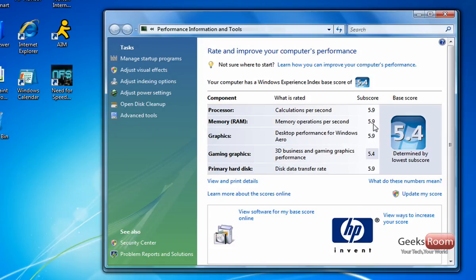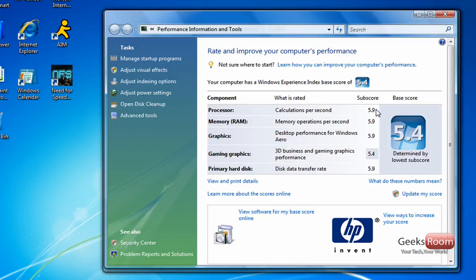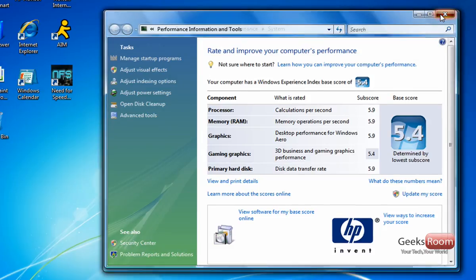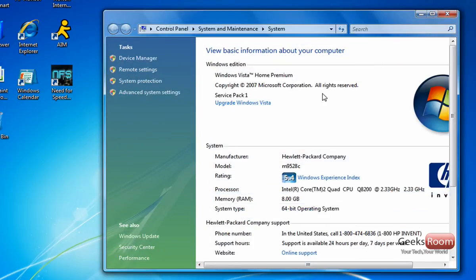Memory RAM, it should be at least 3.0 and above. If it's below that, go down to XP. But as you see here, everything's maxed out at 5.9 except for gaming graphics. But it's still at 5.4 so that's pretty good.